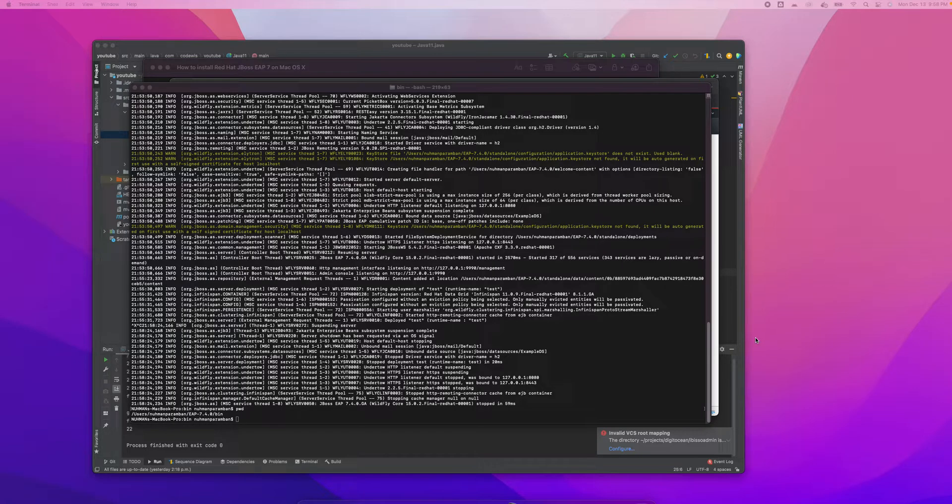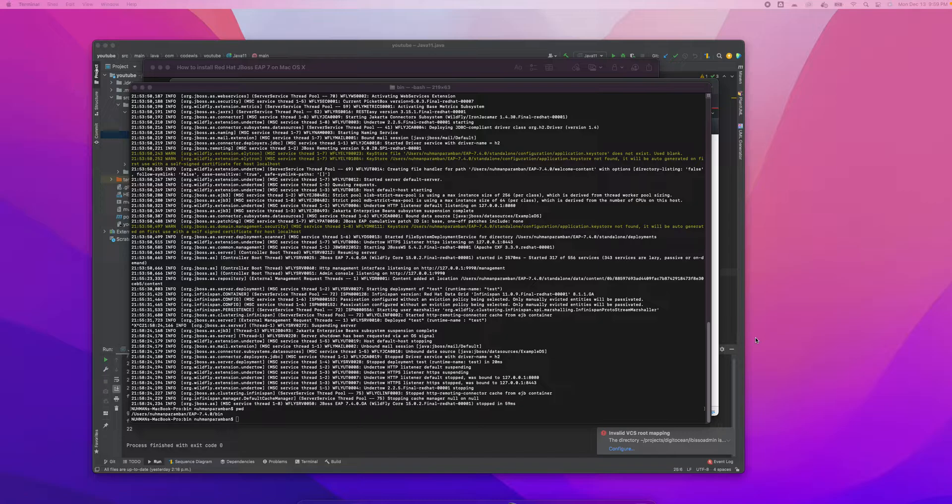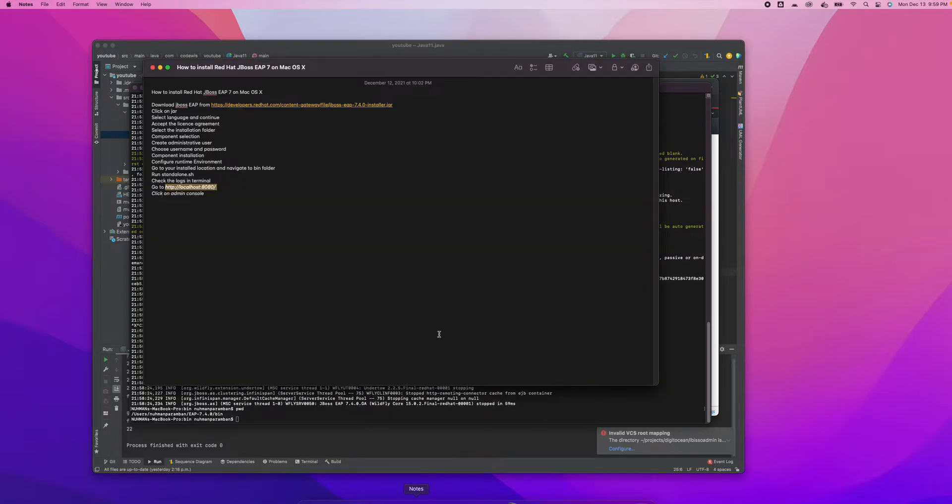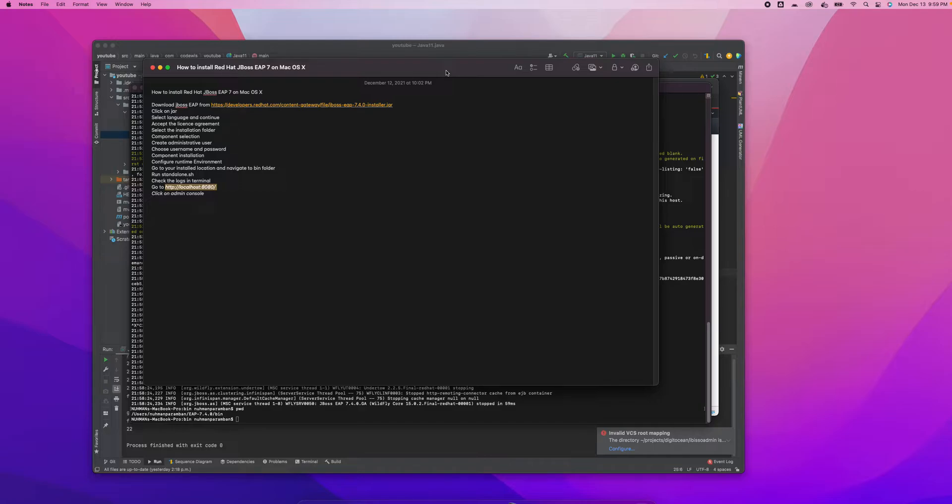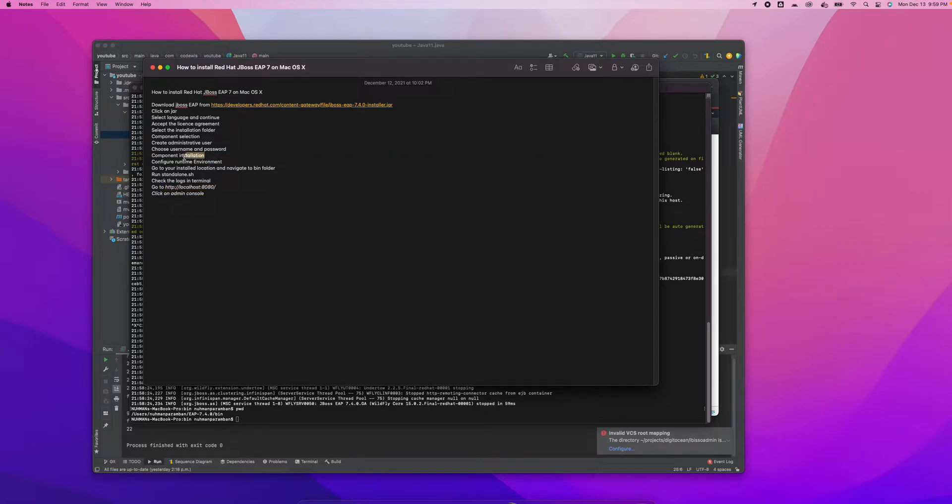Welcome back to my next video on JBoss EAP installation. Yesterday we discussed how to install JBoss and I wrote down some steps that we need to follow during installation. These are the steps we mentioned yesterday. We downloaded JBoss EAP, clicked on channel, selected language, and configured the runtime environment. That was all completed.